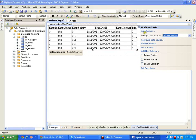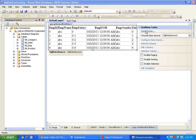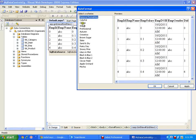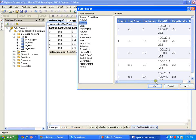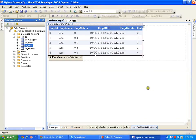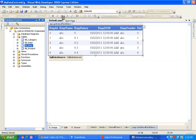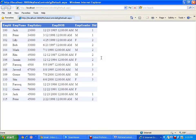I can click on Auto Format and go for some color combination. I will select Classic and say OK. I will save this and execute it. It is displaying all the records from the table as it is.